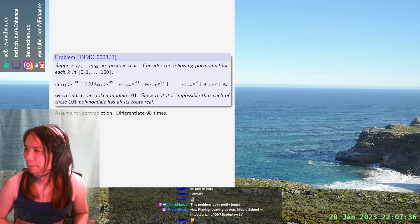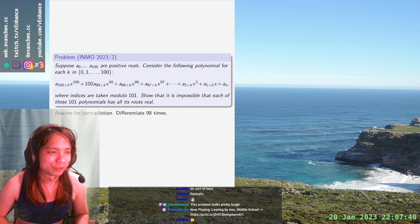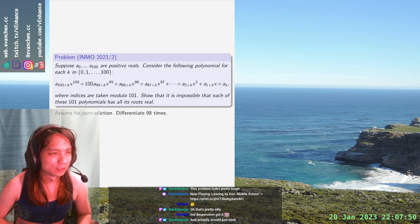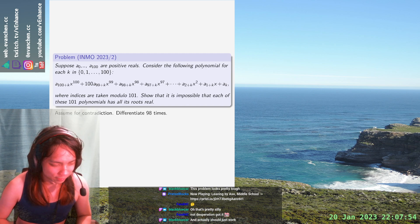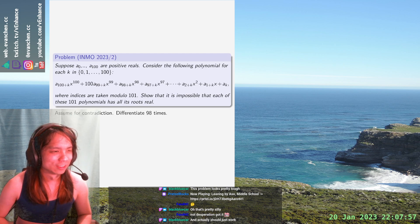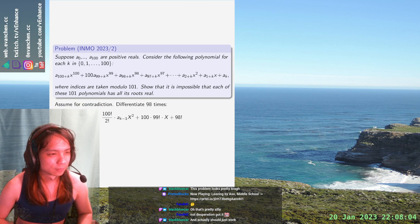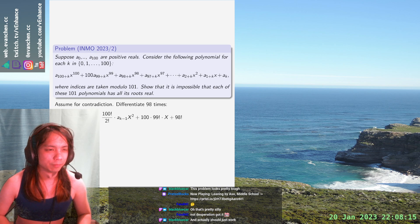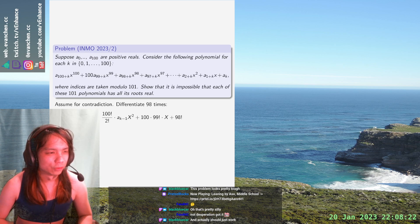The indices are mod 101. I'm going to write this because it's shorter. So if I differentiate 98 times, this polynomial plus 100 times... does this work? It has two real roots, so its discriminant should be non-negative, meaning b squared is greater than 4 times 100 times a_k squared.